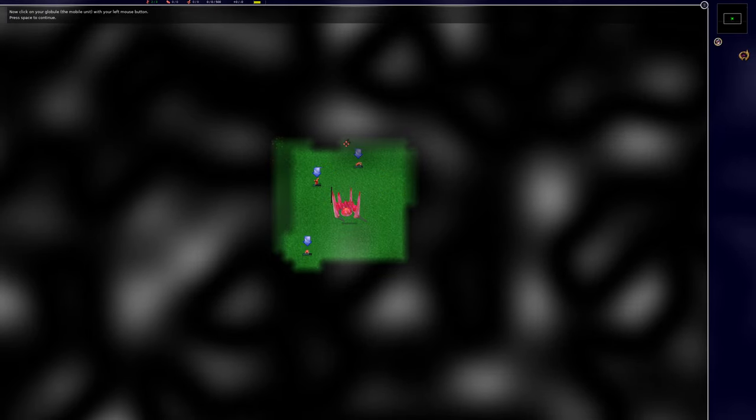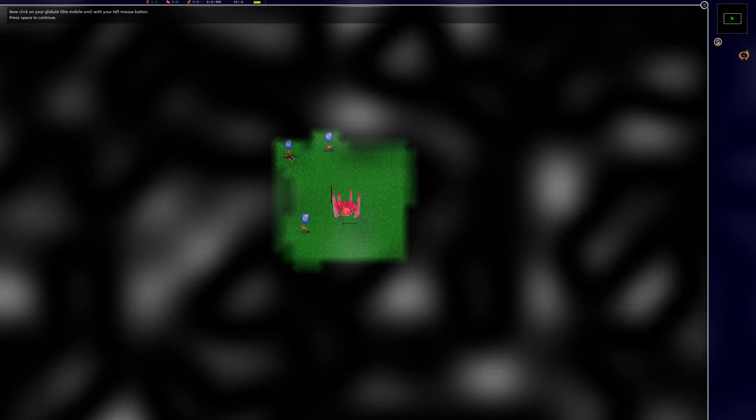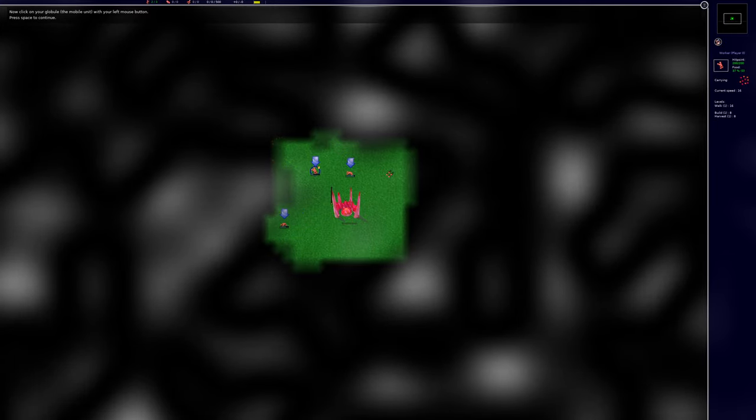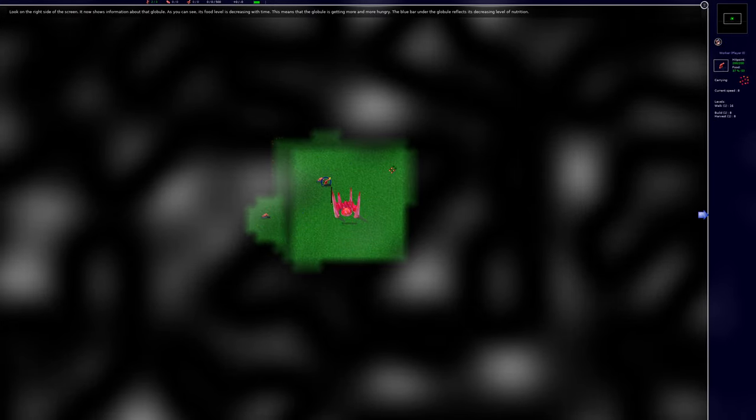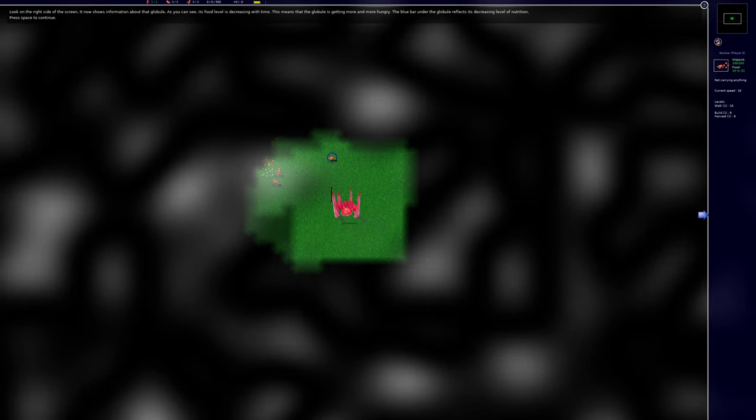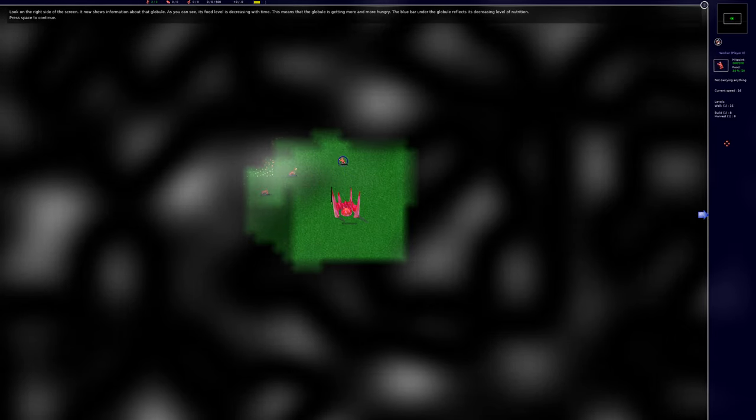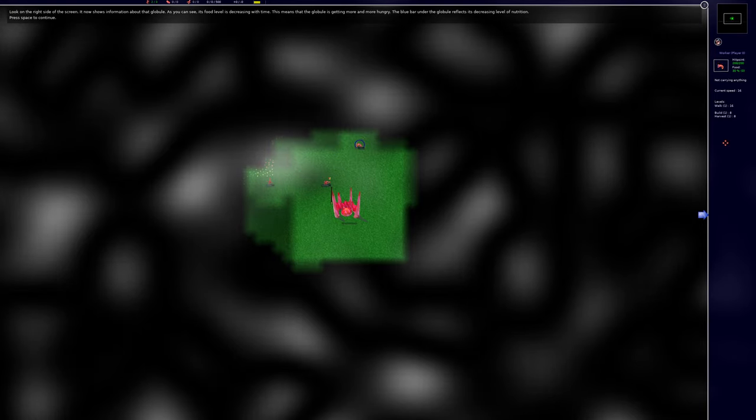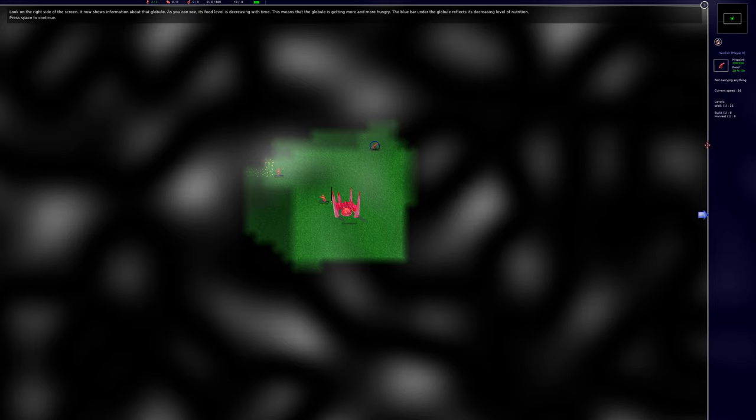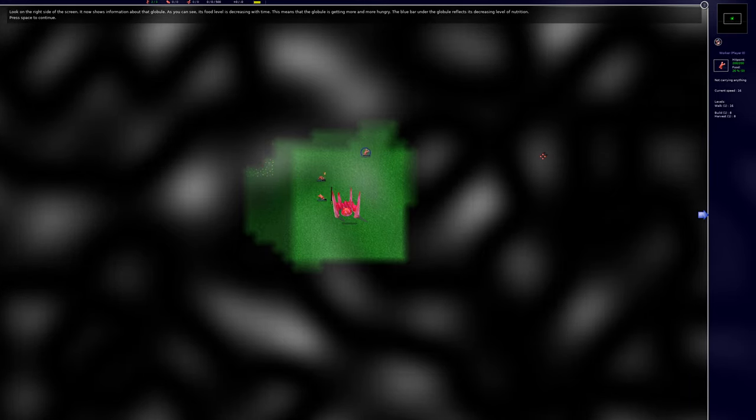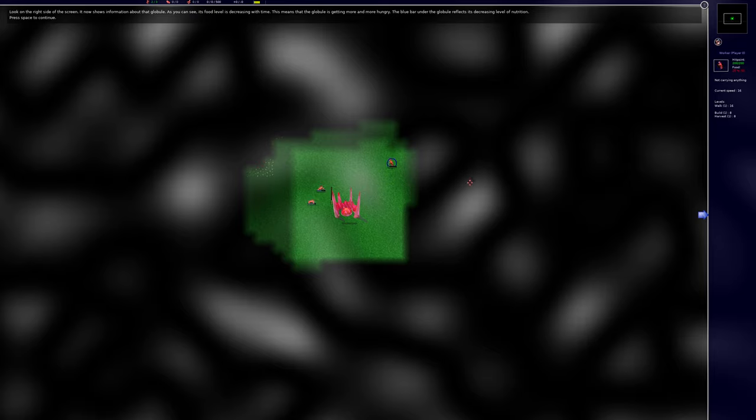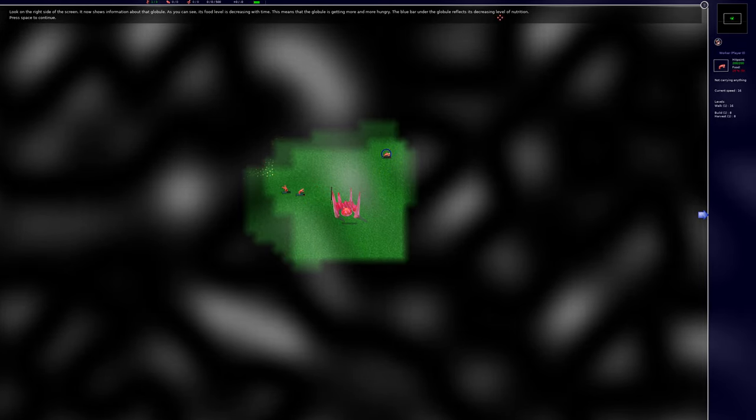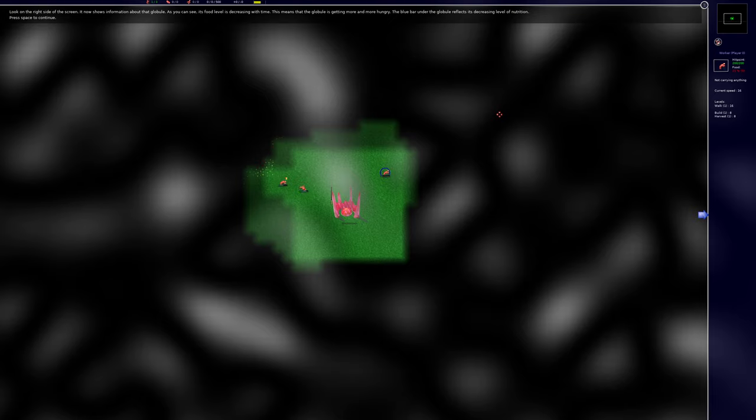Now click on your globule, the mobile unit with your left mouse button. Look on the right side of the screen, it now shows information about that globule. As you can see, its food level is decreasing with time. This means that the globule is getting more and more hungry. The blue bar under the globule reflects its decreasing level of nutrition.